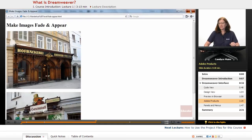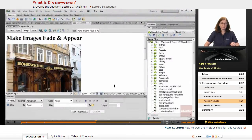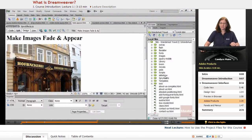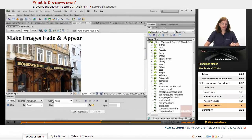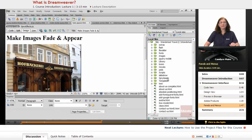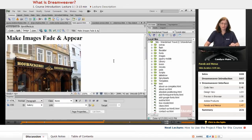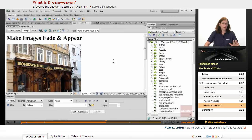So that is the Dreamweaver interface, which you're looking at here. It's designed of panels, and all of these panels and menus allow you to accomplish the tasks that you need to do in order to create web-standard websites.